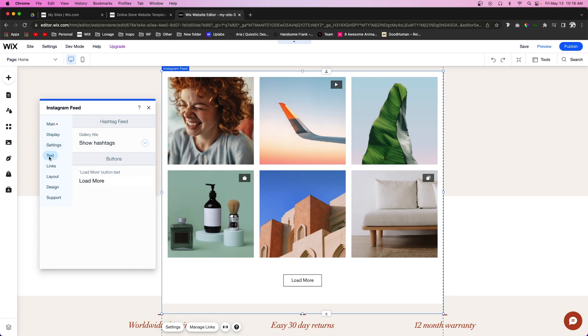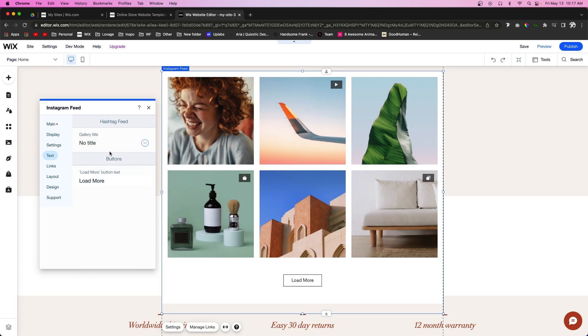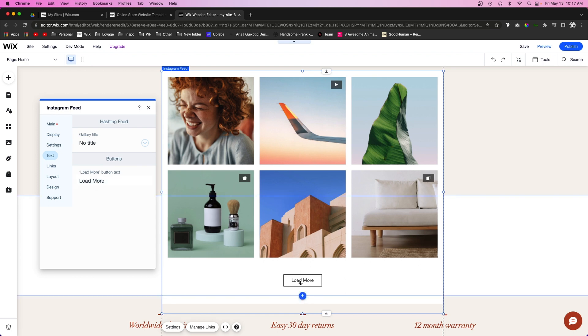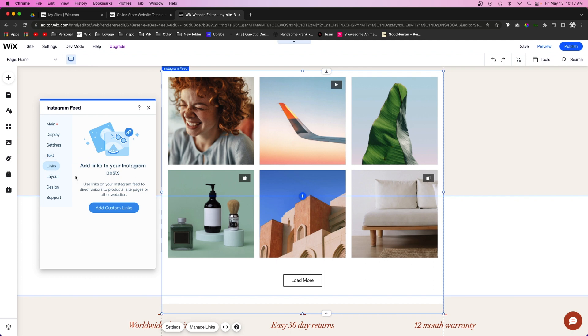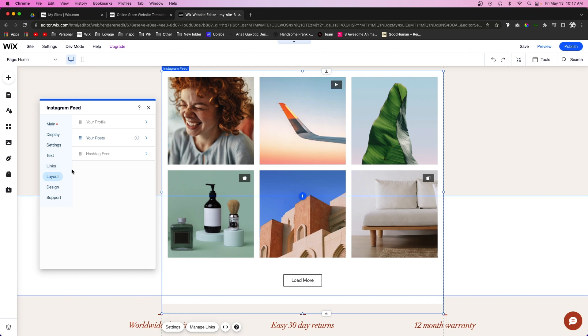Below Settings is Text, where if you have hashtags showing, you can say show hashtags or no title. For the Load More button, you can choose what it says. Under Text is Links, where you can control where these posts link out to.